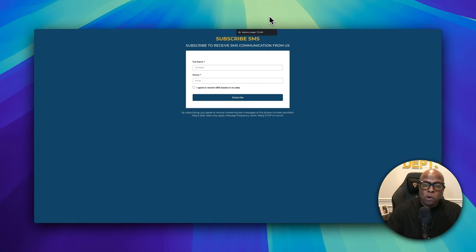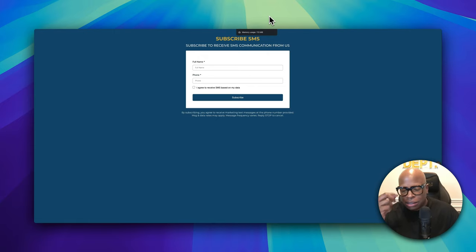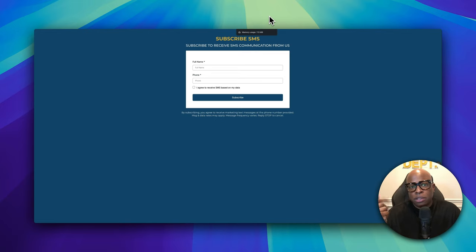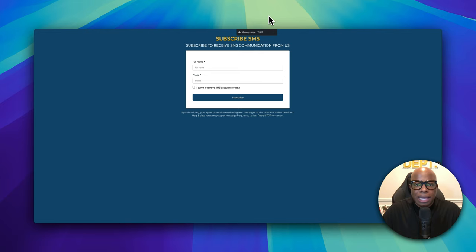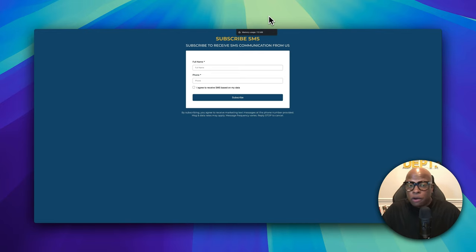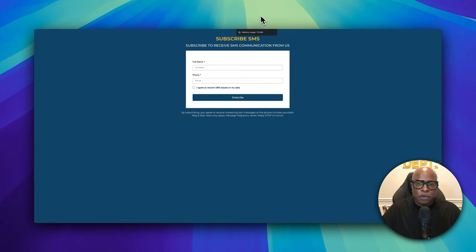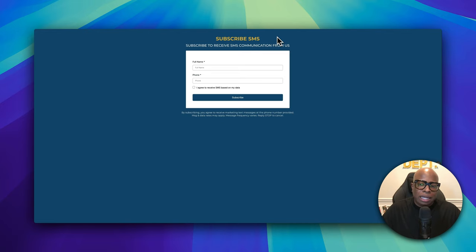For phone calls, this verification wasn't required, but for text messaging they're very strict. Twilio is one platform you can use, but there are others like ClickSend. They all require the same thing: you need some kind of opt-in form where people give you authorization to send them text messages.